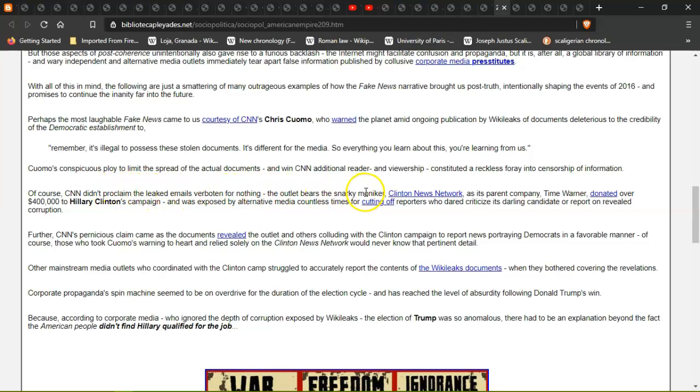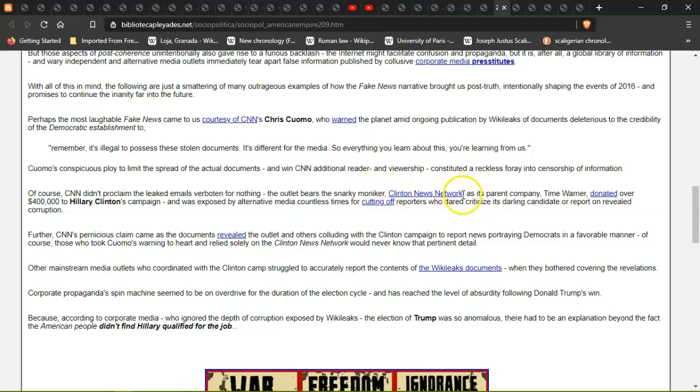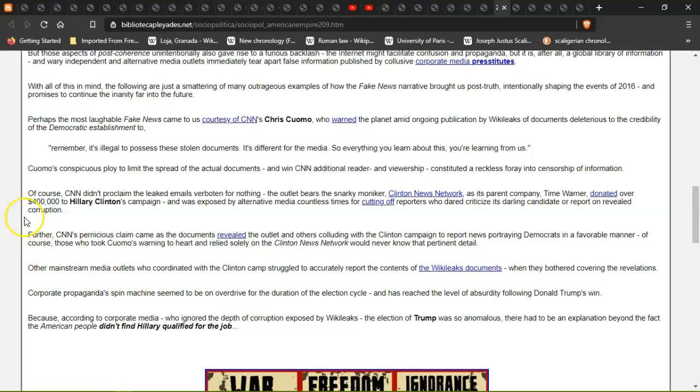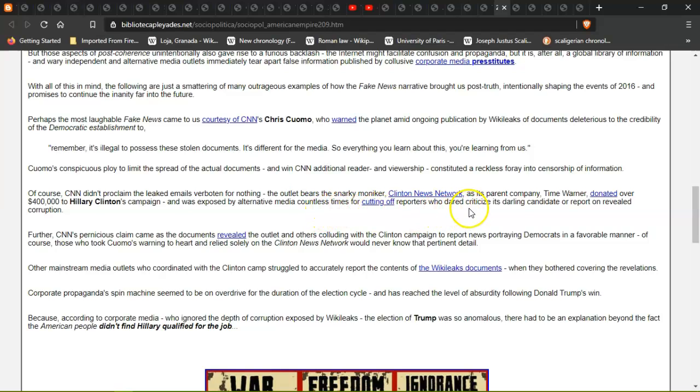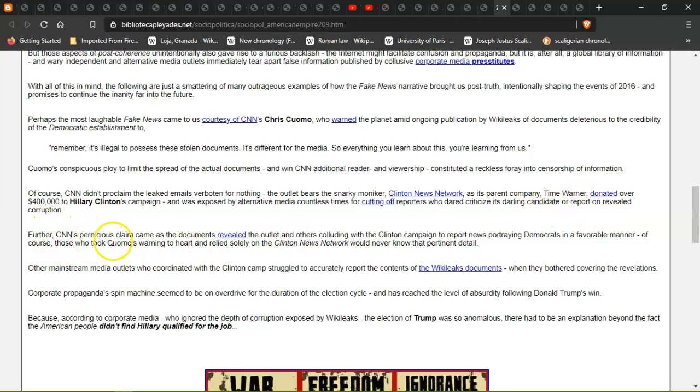Of course, CNN didn't proclaim the leaked emails verboten for nothing. The outlet bears the snarky moniker Clinton News Network, as its parent company Time Warner donated over $400,000 to Hillary Clinton's campaign and was exposed by alternate media countless times for cutting off reporters who dared criticize its darling candidate or report on revealing corruption.